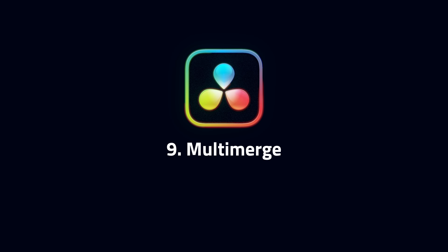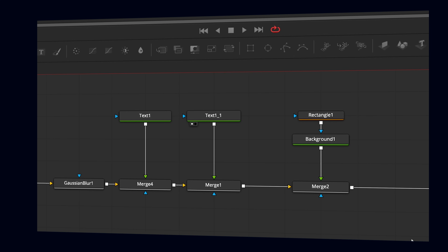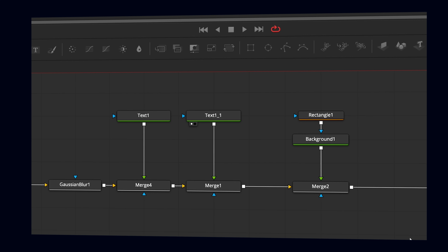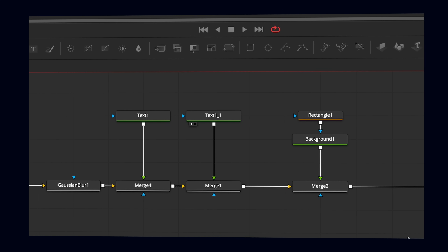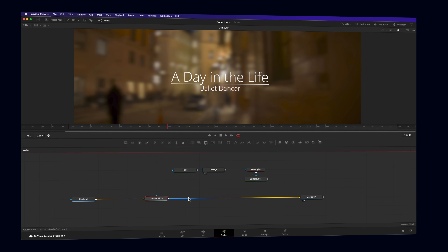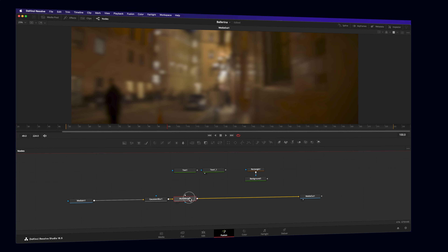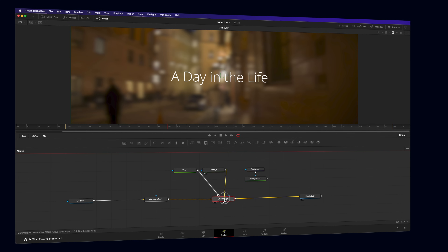Number 9: we have a new node in the Fusion page that makes creating motion graphics easier. In the past, every element added to your composition needed its own merge node. Now, a single multi-merge node can replace several. Connected nodes are organized like layers, but it's still possible to control each merge individually.